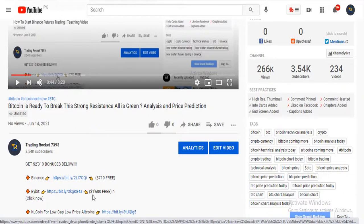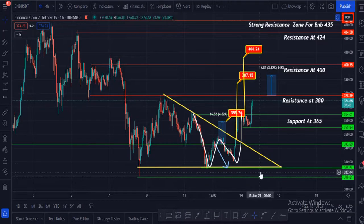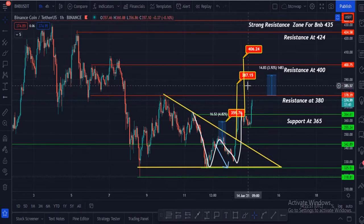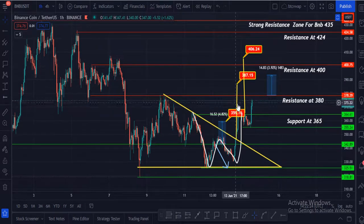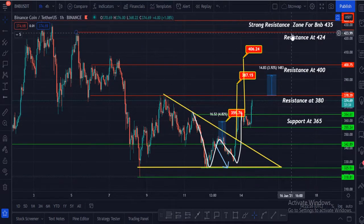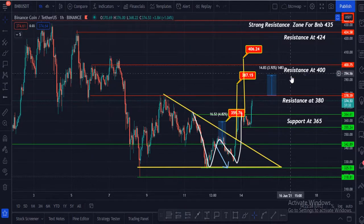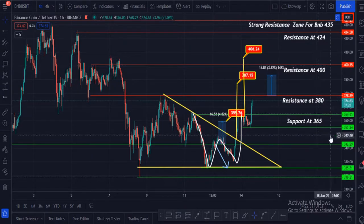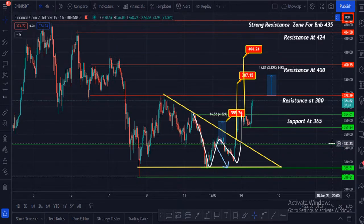If you want the $1,600 bonus, open a Bybit Exchange account using my affiliate link in the description. Thanks for watching and always keep supporting me. My eyes are on $380 — once it breaks, the targets are $387, $400, $406, and maybe $425. Be very careful and do not use high leverage; always use low leverage like 5x or 10x. Take care.